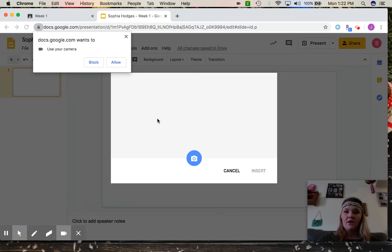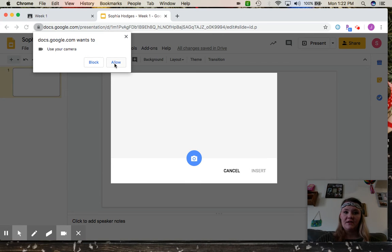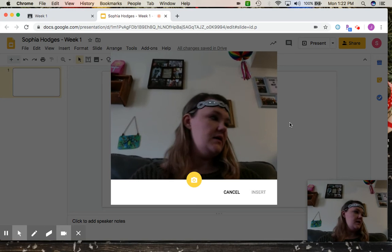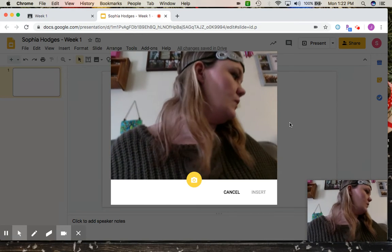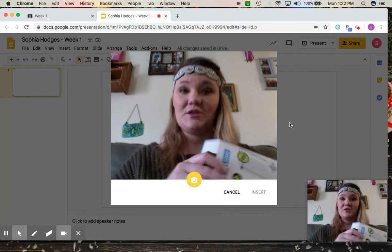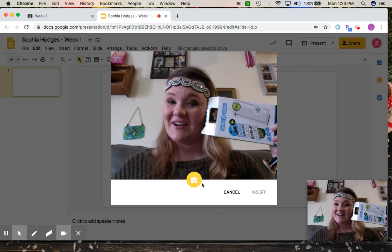And it's going to open up your camera. You might have to give it permission to allow. And then hold up whatever your picture is and hit your camera.